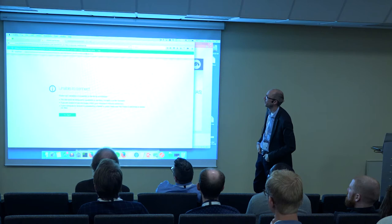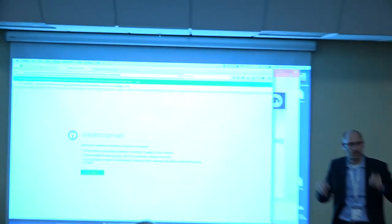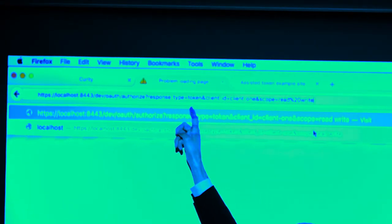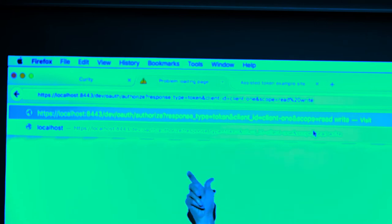I have an OAuth server running on localhost 8443 and I'm going to call the authorize endpoint. In that I'm going to have response_type equal to token, and that means do the implicit flow. We're going to implicitly authenticate the client by just identifying it — so it's client_one. Anyone can make this request. And I'm going to ask for a couple of scopes: read and write.